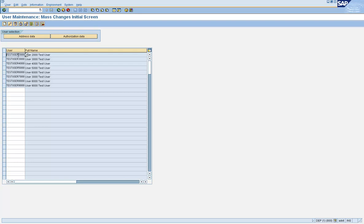The only thing is, whatever action you take is applicable for each user ID in the list. For example, if I click on the lock icon, all these user IDs will be locked. So let's go and click and do that.